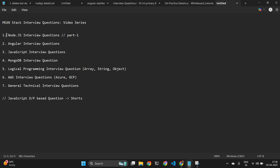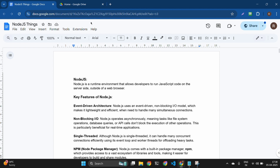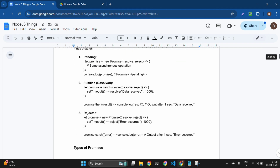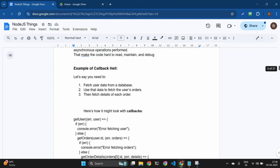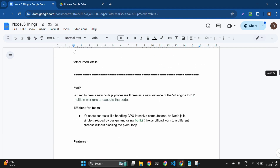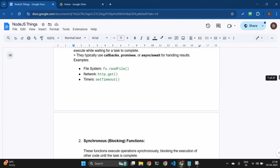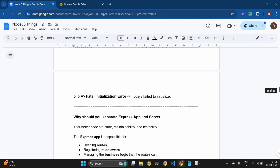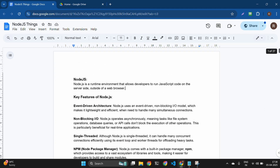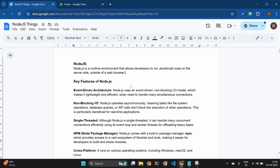In this video, I will discuss Node.js interview questions — this will be Part 1 of this video series. Here you can see I have given the title of the document as 'Node.js things.' On the right side you can see 'one of 27,' meaning I have noted and collected all the interview questions that were asked to me across 27 pages in this document.